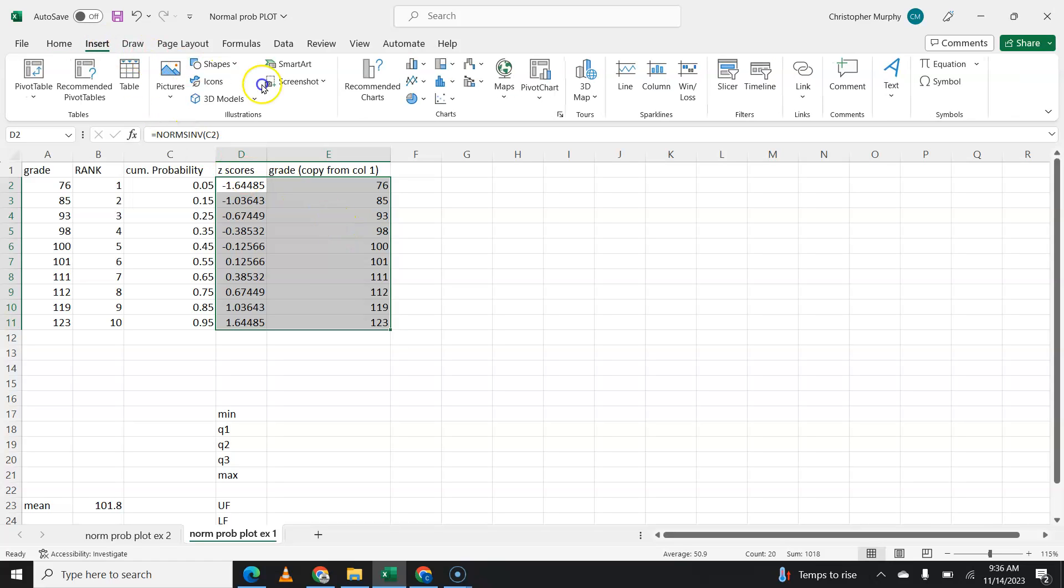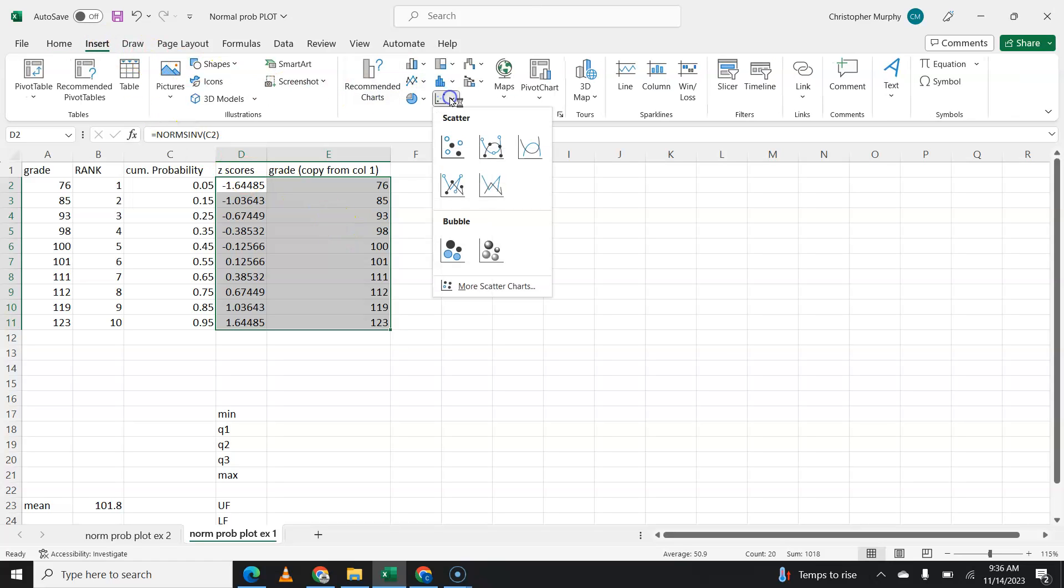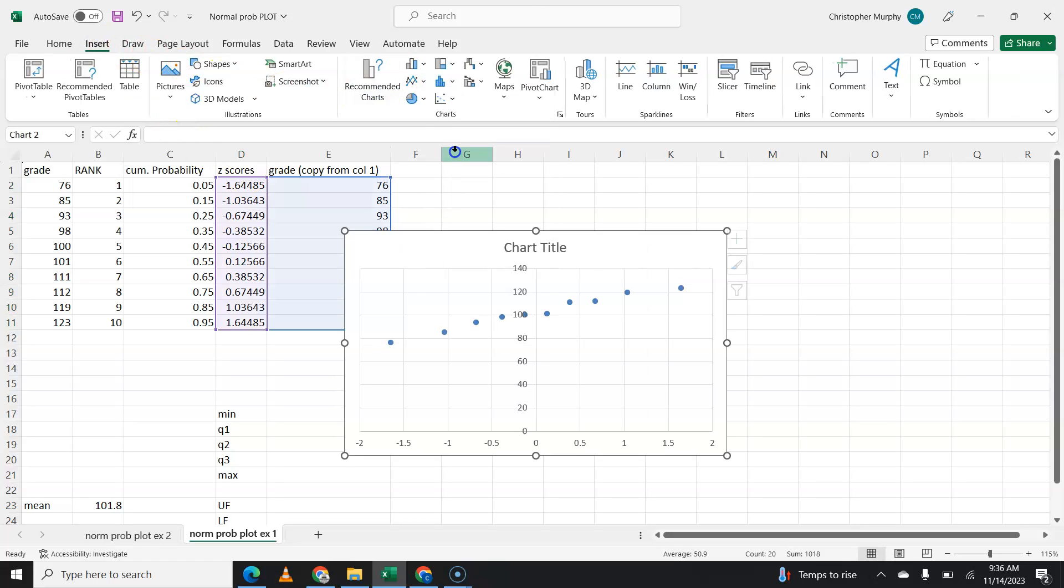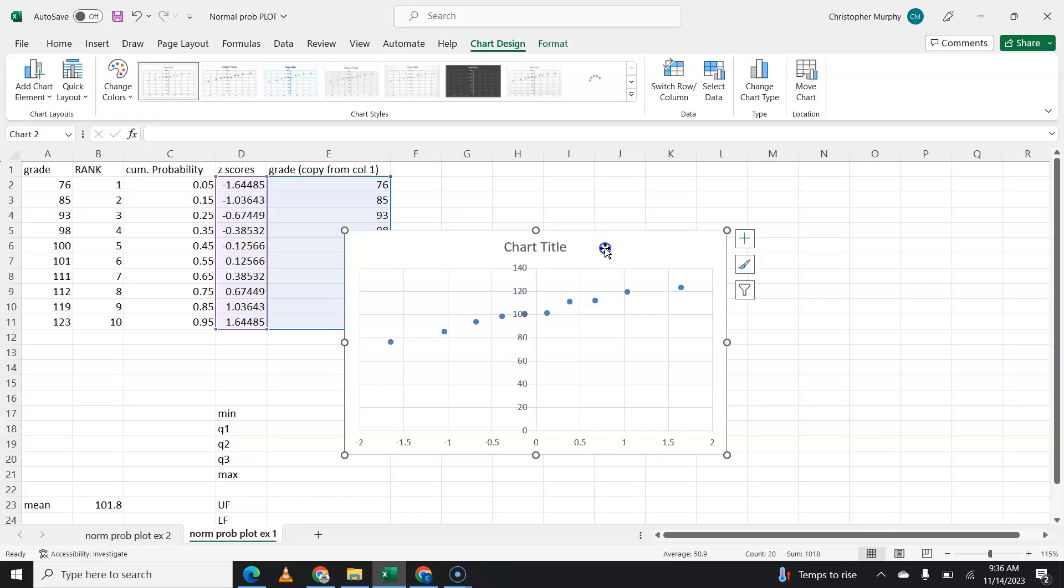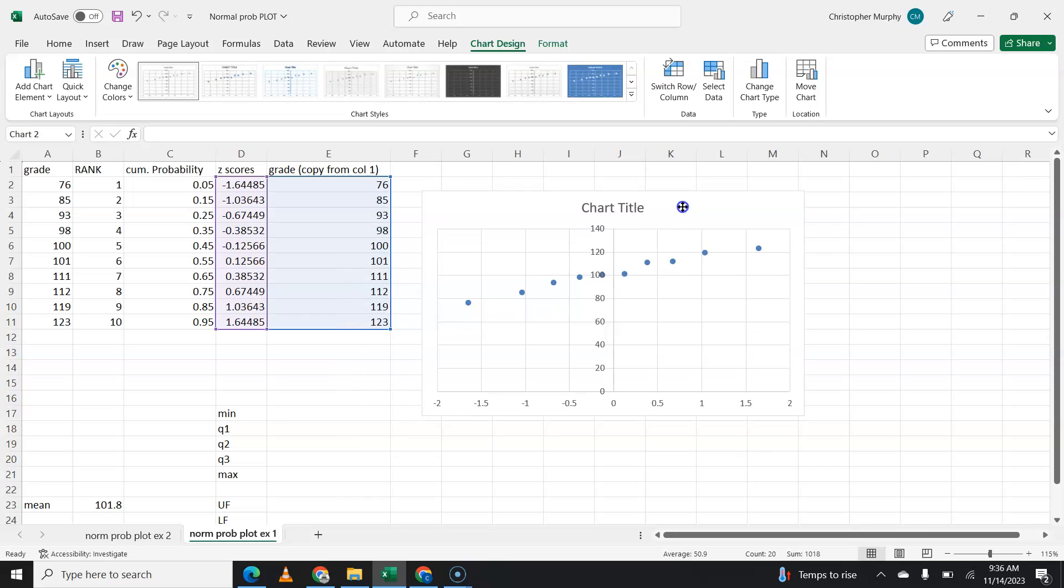So you'll go to insert, and we're going to graph a scatter plot. So there's our scatter plot.